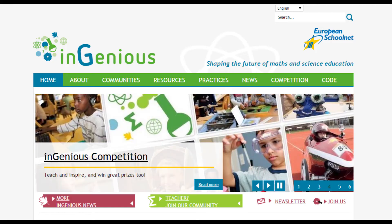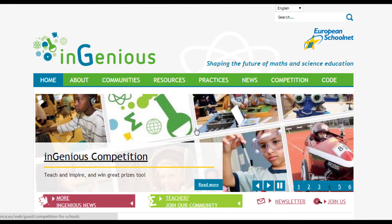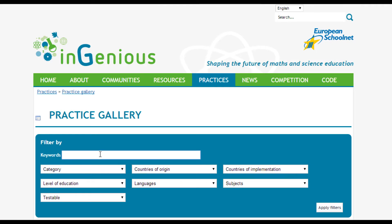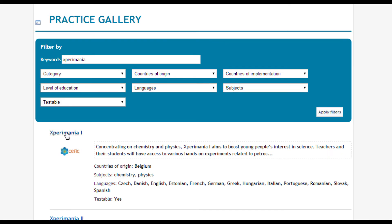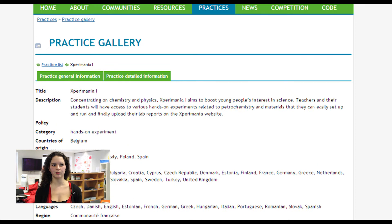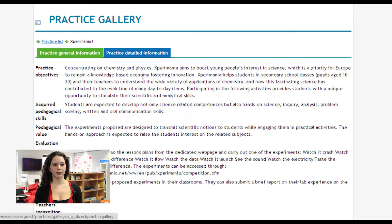The next practice you will learn about is Experimenia 1. Let me show you how to get to this practice directly from the Ingenius website. We click on Practices and Practice Gallery, and then we can use the keyword 'Experimenia' to find it in the gallery more easily. Here you have plenty of information about the practice — general information and detailed information — and when we follow the link on how to get involved, we arrive on the materials section of the Experimenia website.